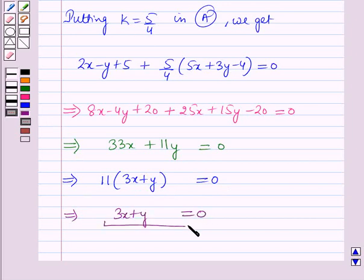So 3x plus y equals 0 is the required equation of the line. This is the solution of the question, and that's all for this session. Hope you all have enjoyed the session.